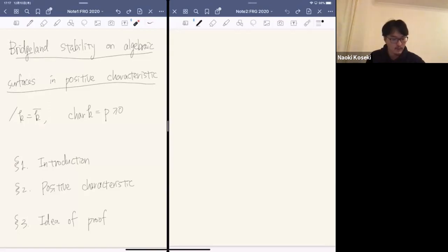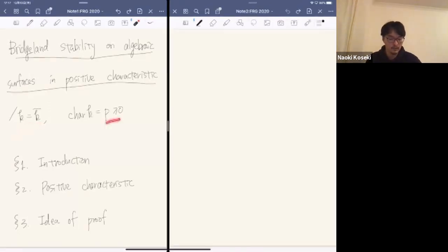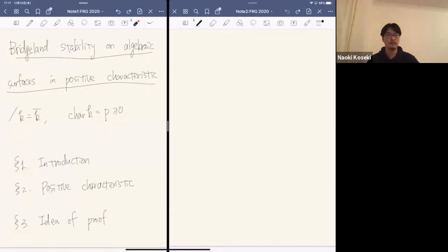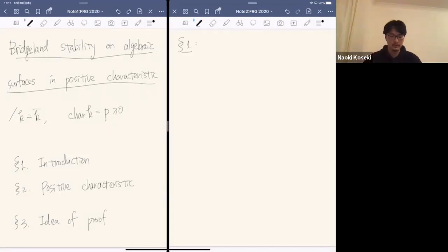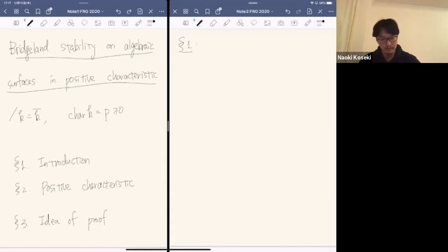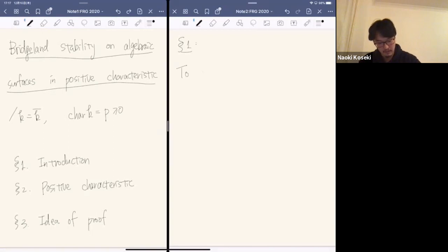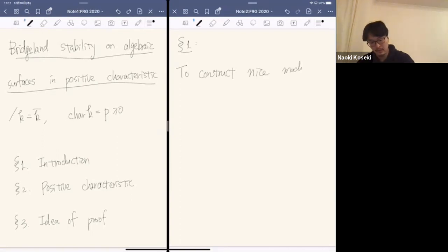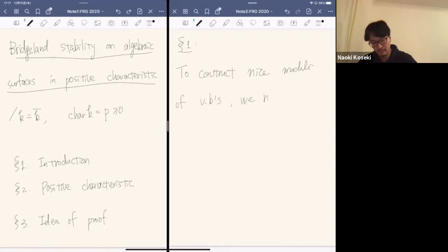I always work over an algebraically closed field of arbitrary characteristic. I will first talk about some general introduction, then discuss positive characteristic, and finally say something about the proof. To construct a nice moduli space of vector bundles, we need a notion of stability.